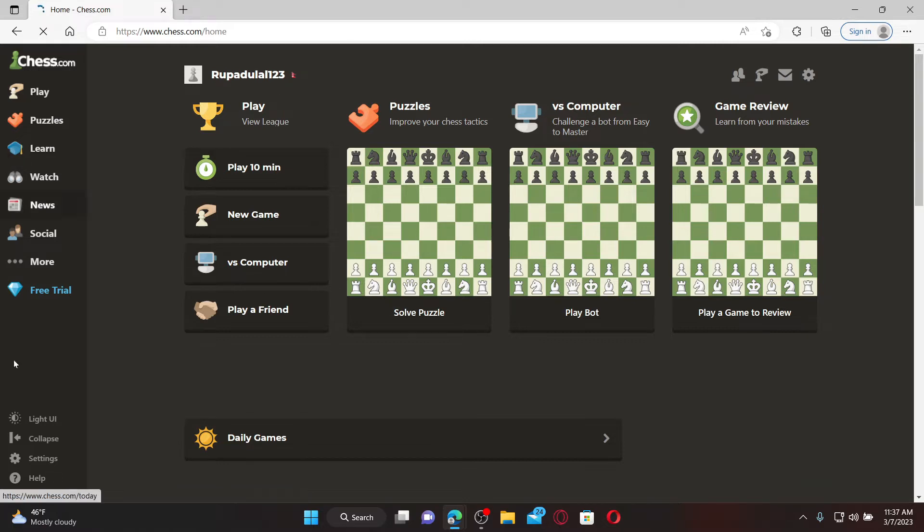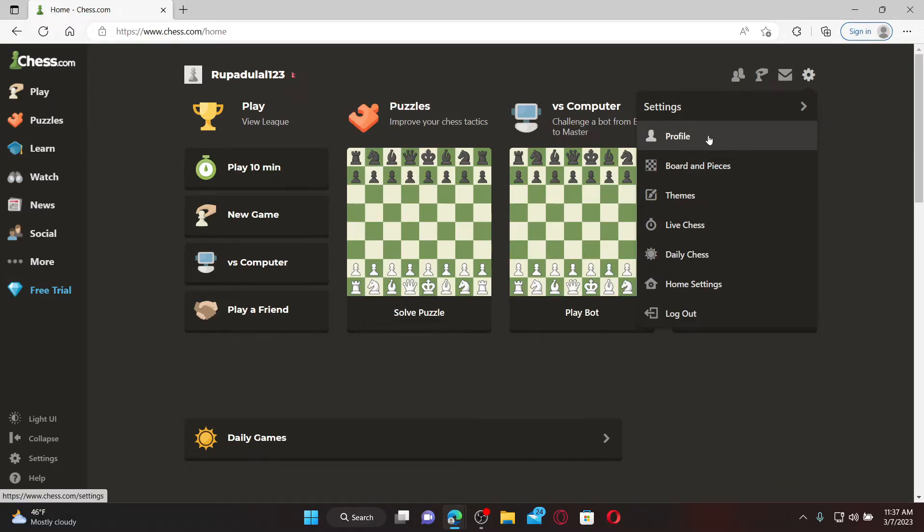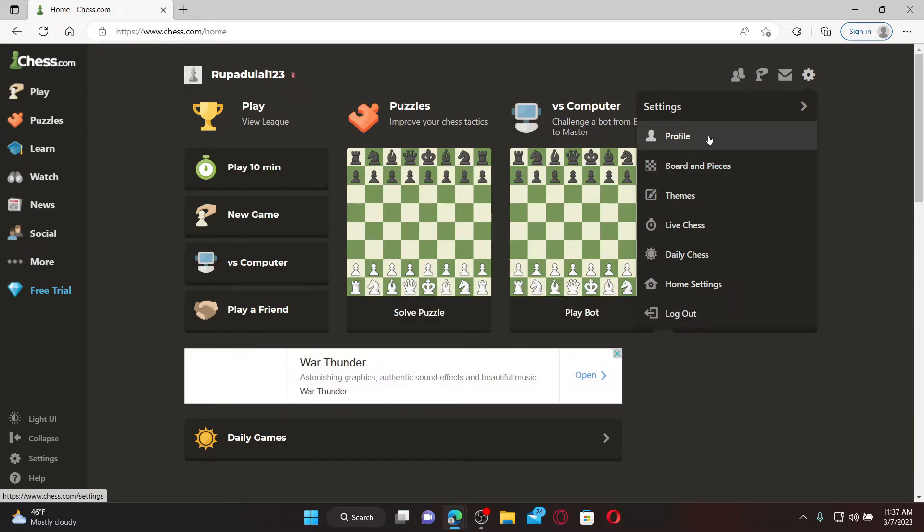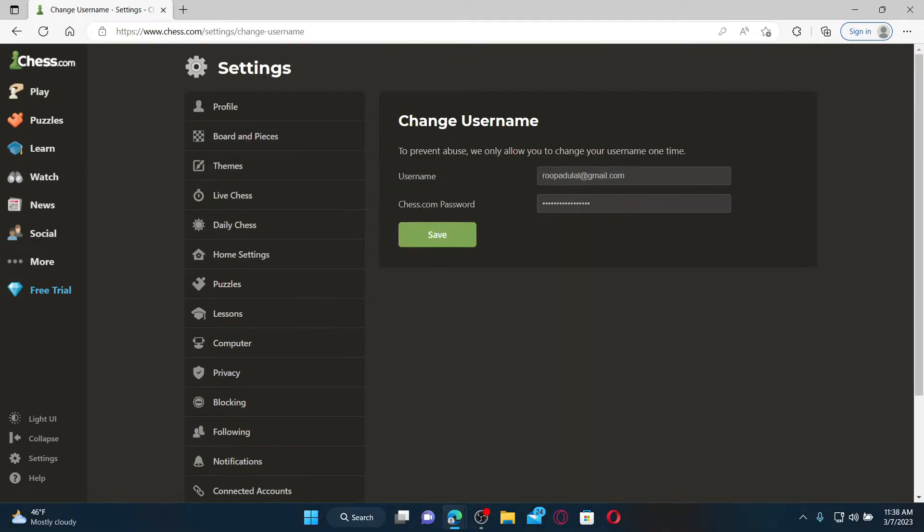Once you are logged in, from the main home page, mouse over to the gear icon at the top right and click the profile option. Under settings, scroll down and click on the change button right next to your username. Now type in the new username you'd like to change to in the text box.